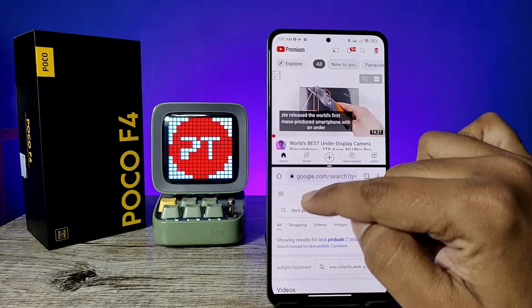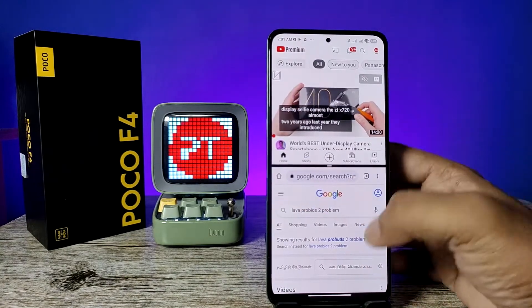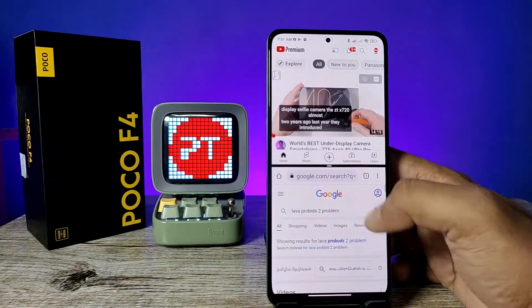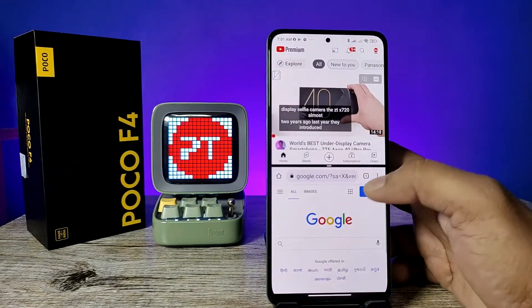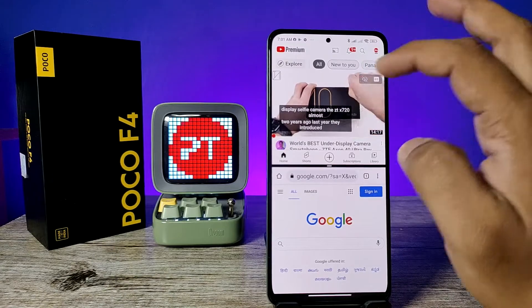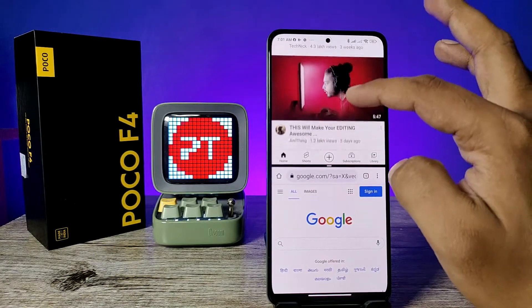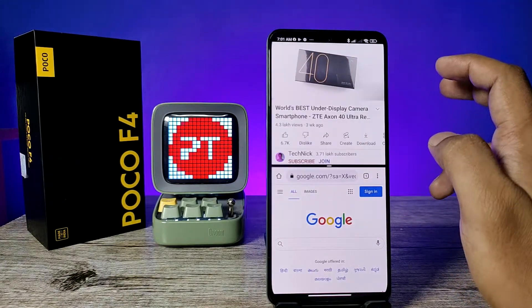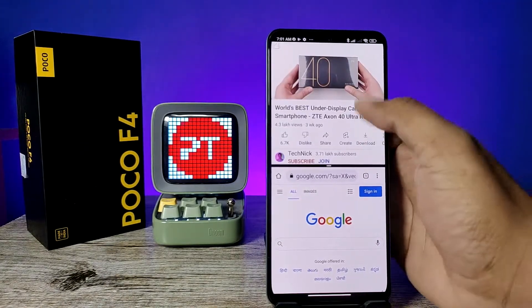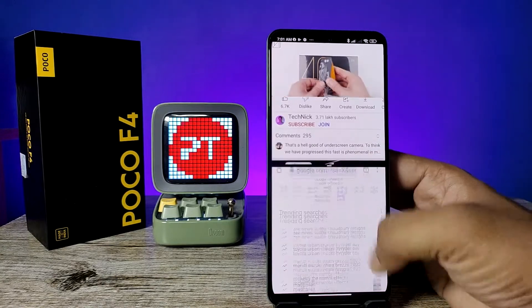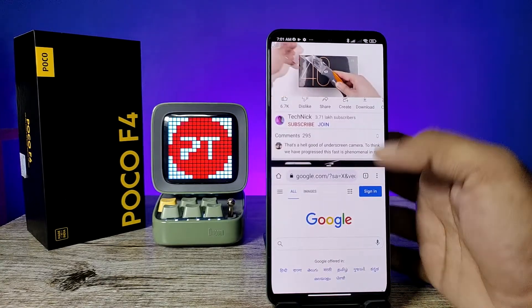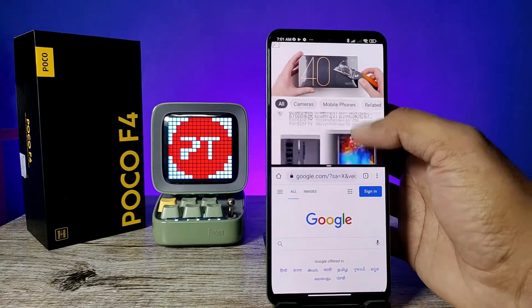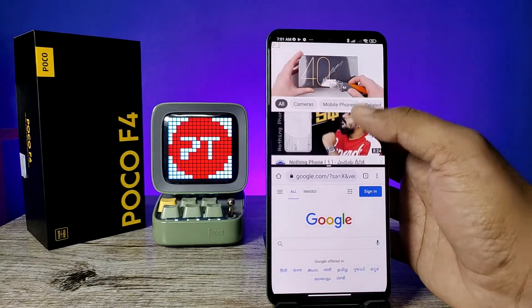Now you can see the second application is also opened. You can open a video — you can use Chrome while also using YouTube at the same time.